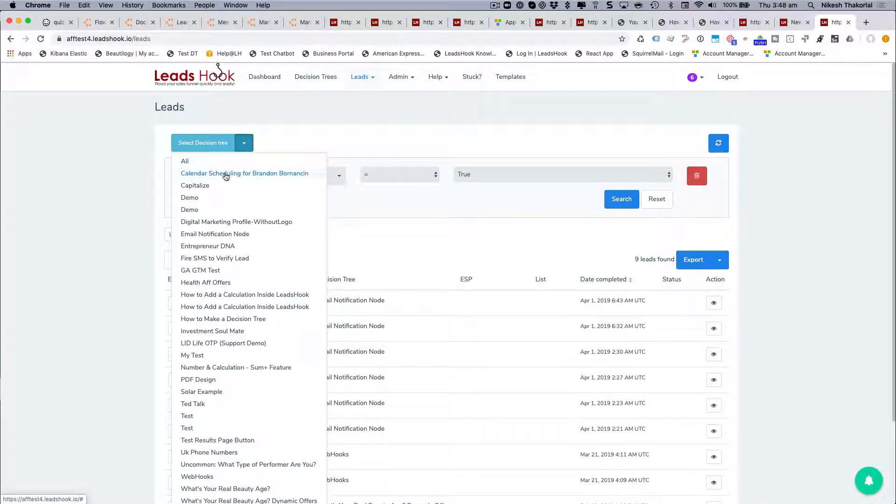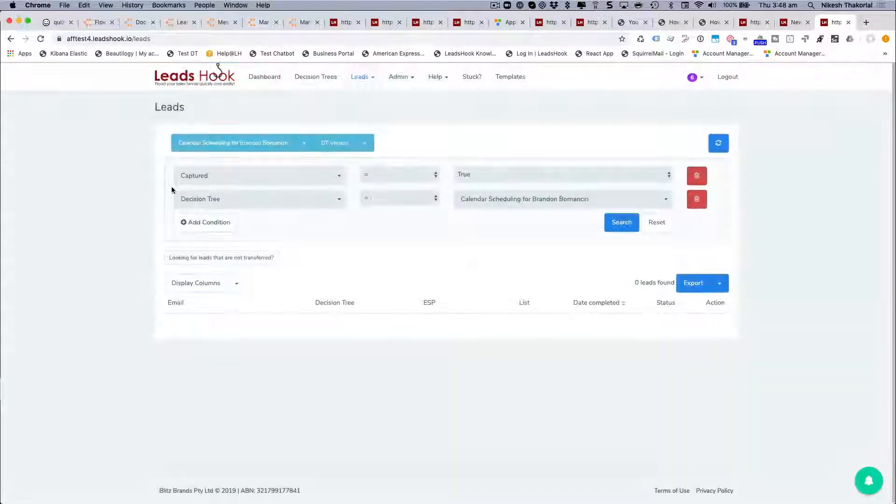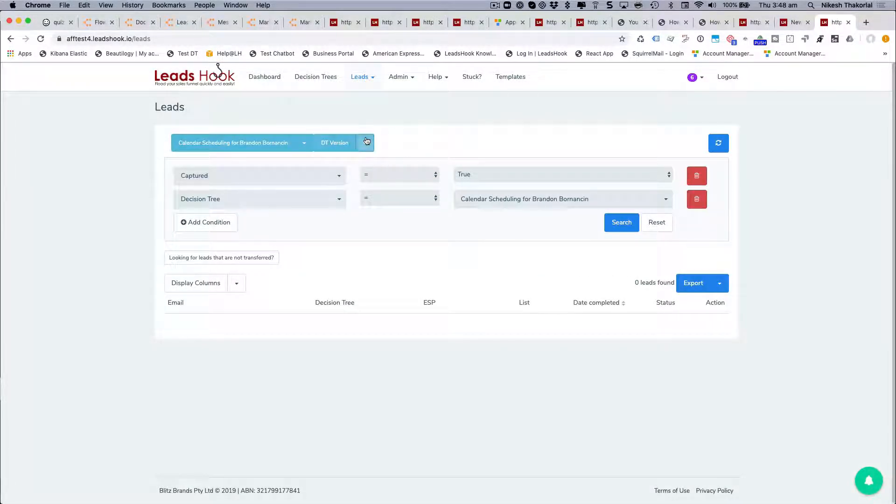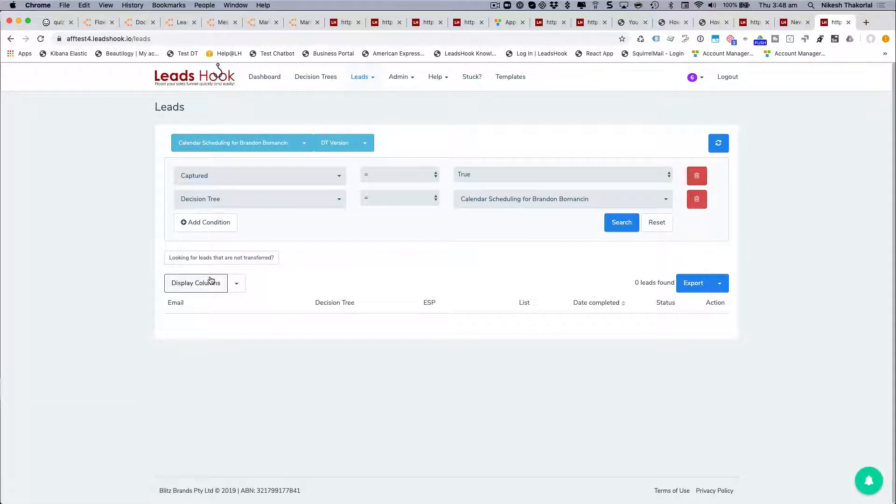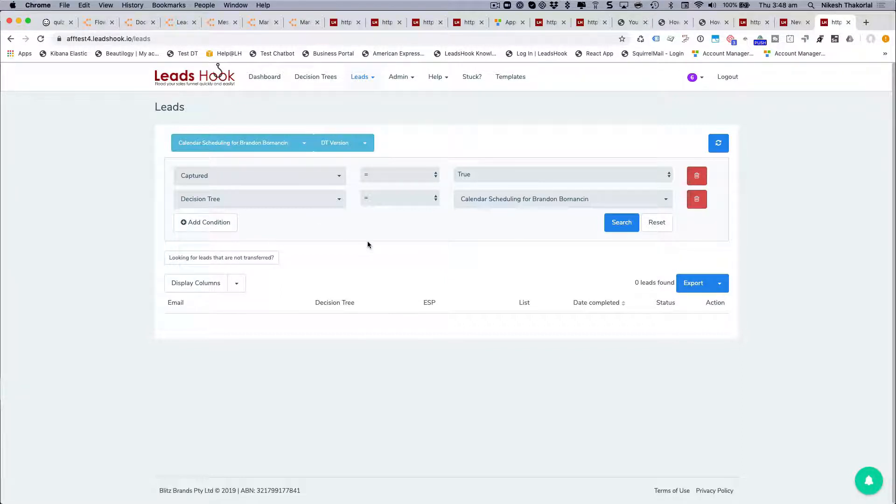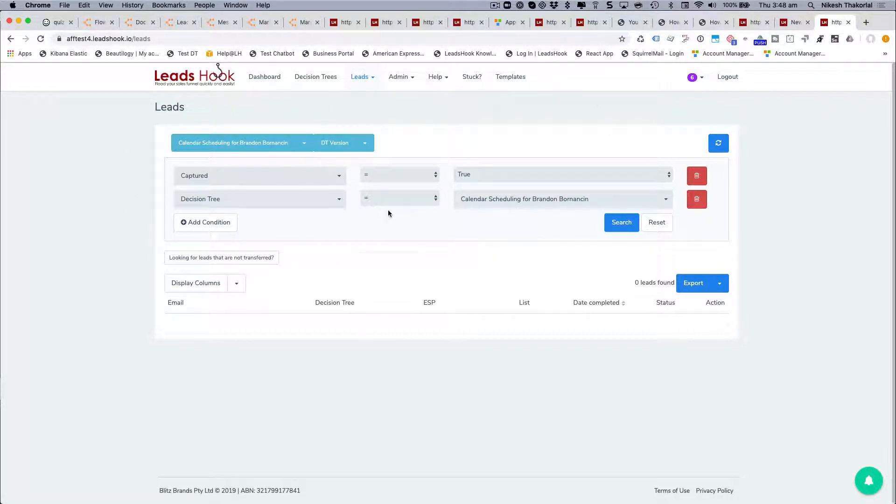What you can do now is select the specific decision tree and even pick the version number. That's going to allow you to filter things much faster. We're looking to add a saving filter function soon so that way you'll be able to save the analysis that you're doing with the filters that you set up.